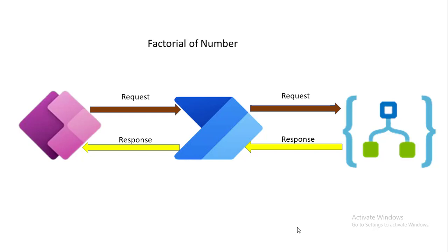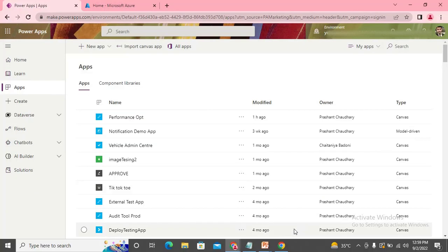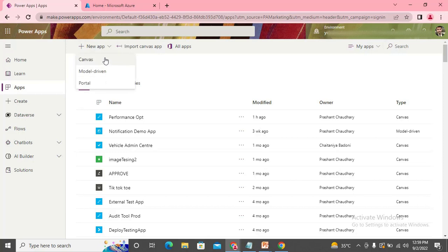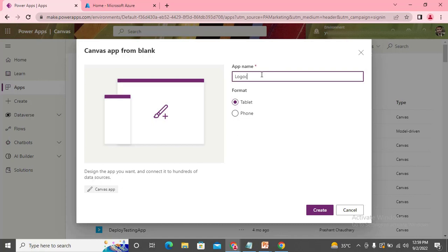So this is the complete case we are going to implement. Let's start — I'm taking you to my screen. Here we are on the main screen and we start with the app, let's call it 'Logic App Demo'. I'm using the tablet layout.